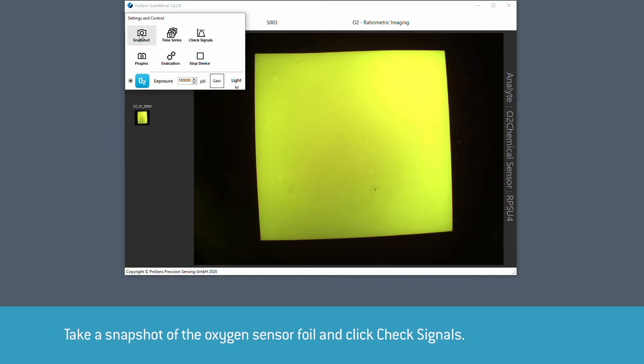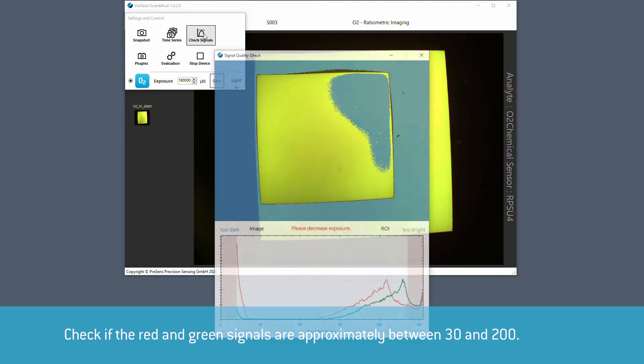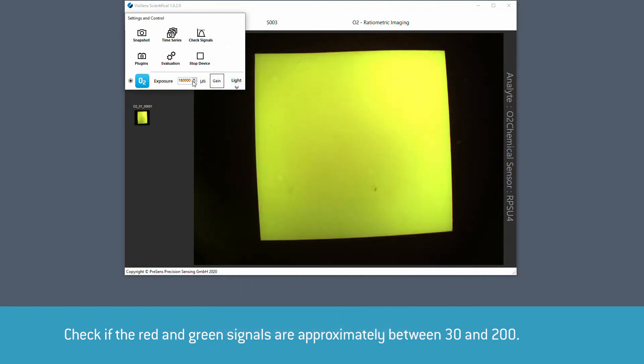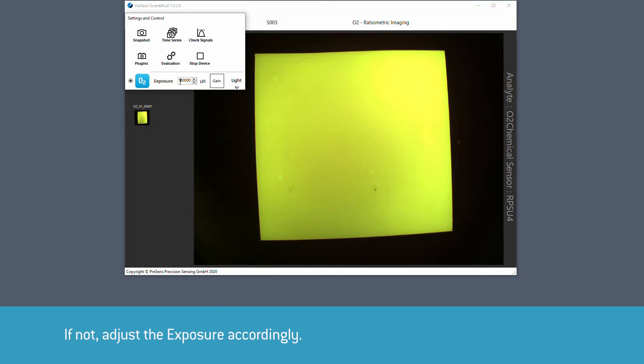Check if the red and green signals are approximately between 30 and 200 in the graph that opens. If not, adjust the exposure accordingly.